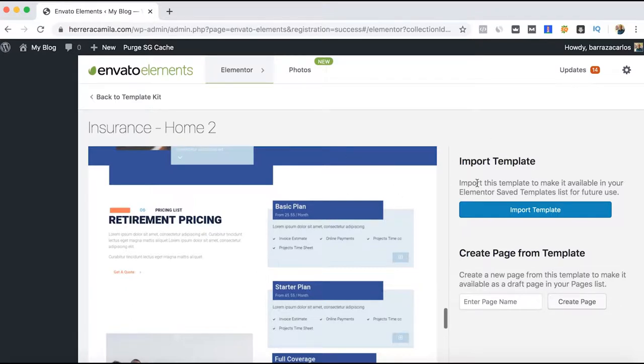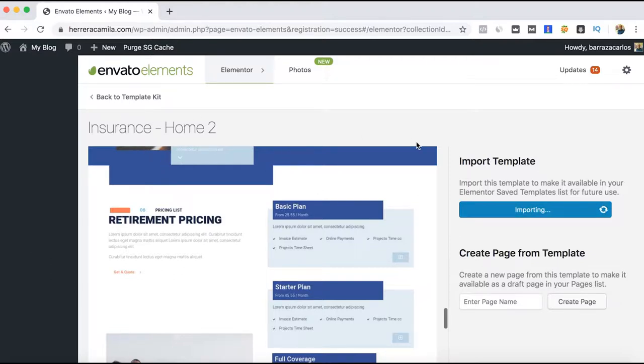You say you like it, and then you just import the template. I recommend you import the templates from the plugin section. You can also do it from the Elementor page, but that will take even more time.